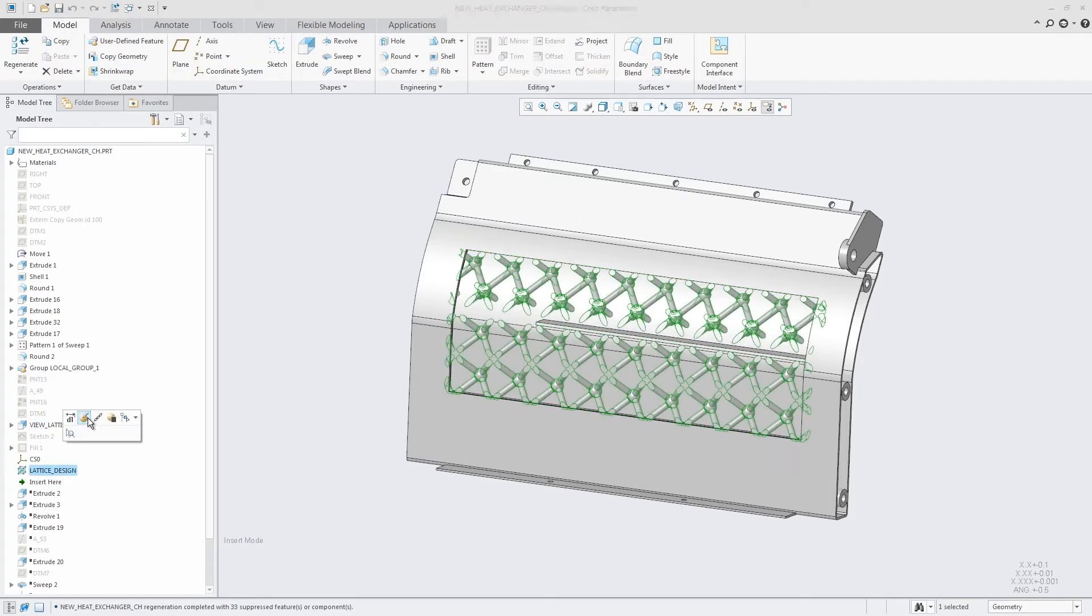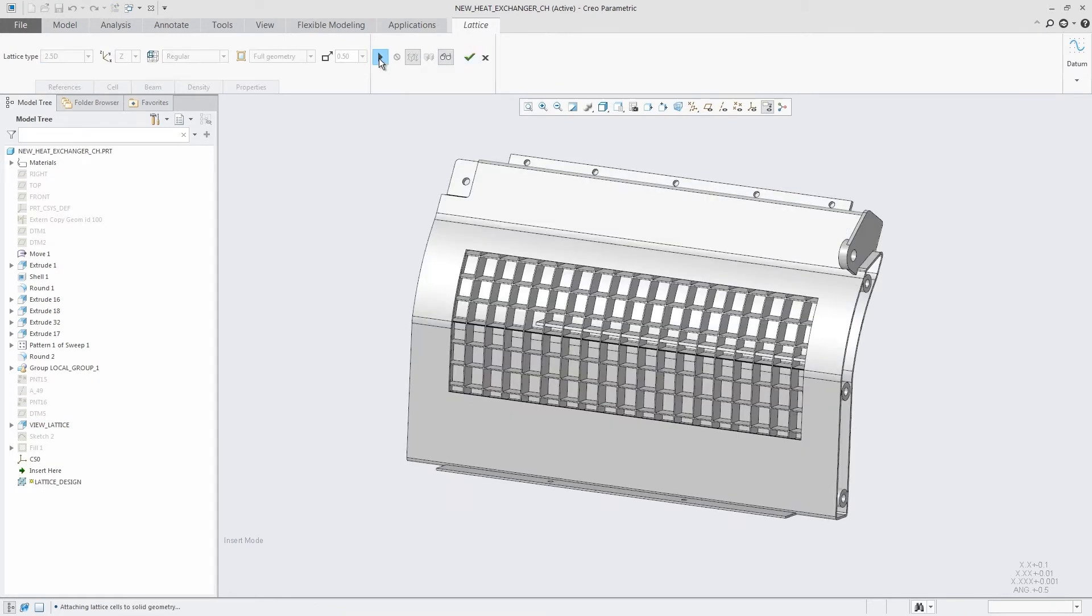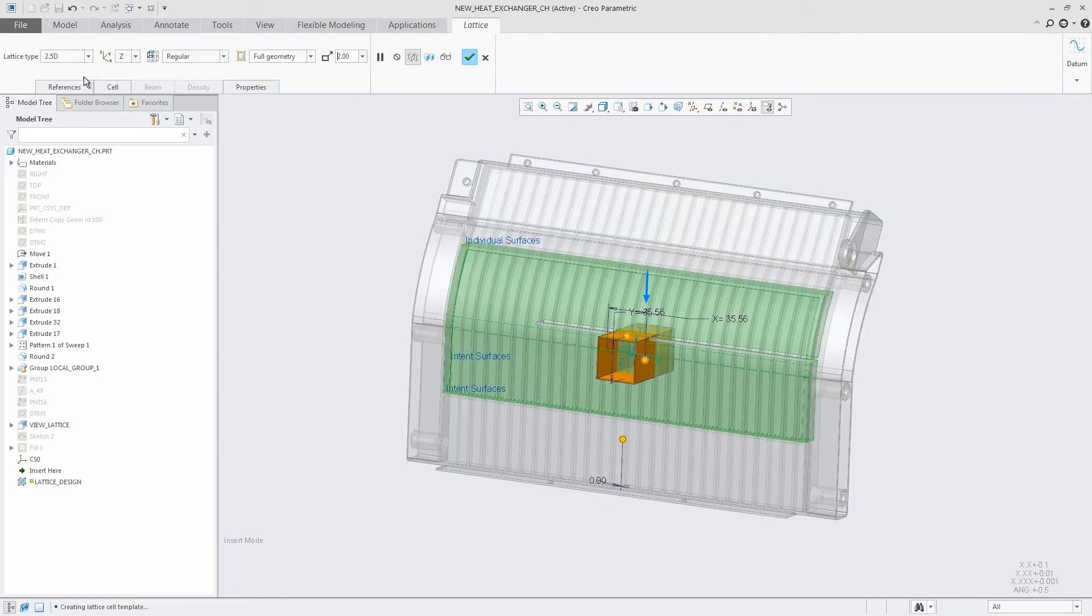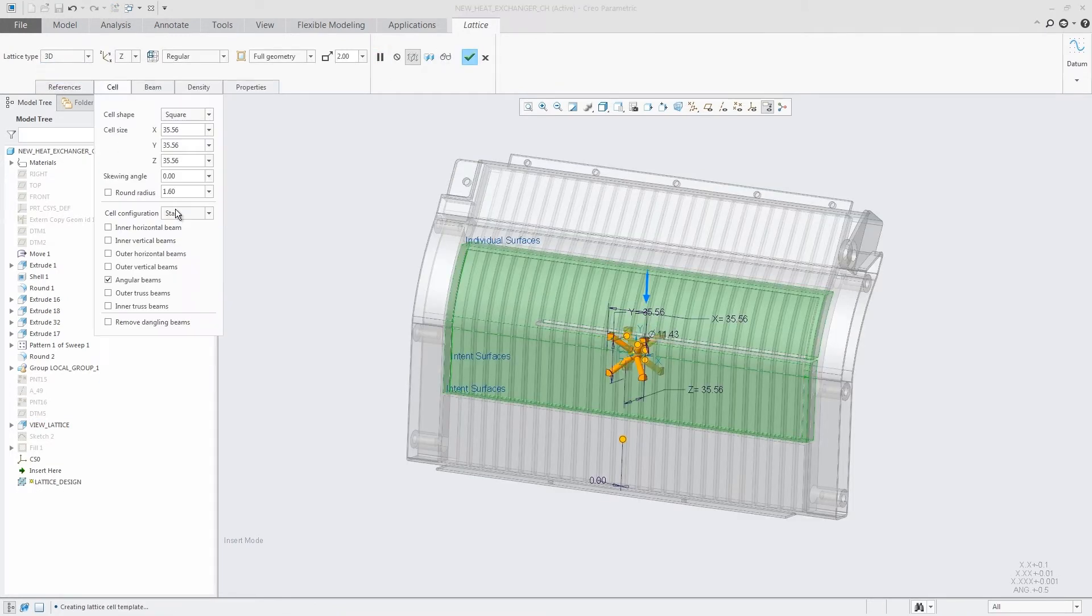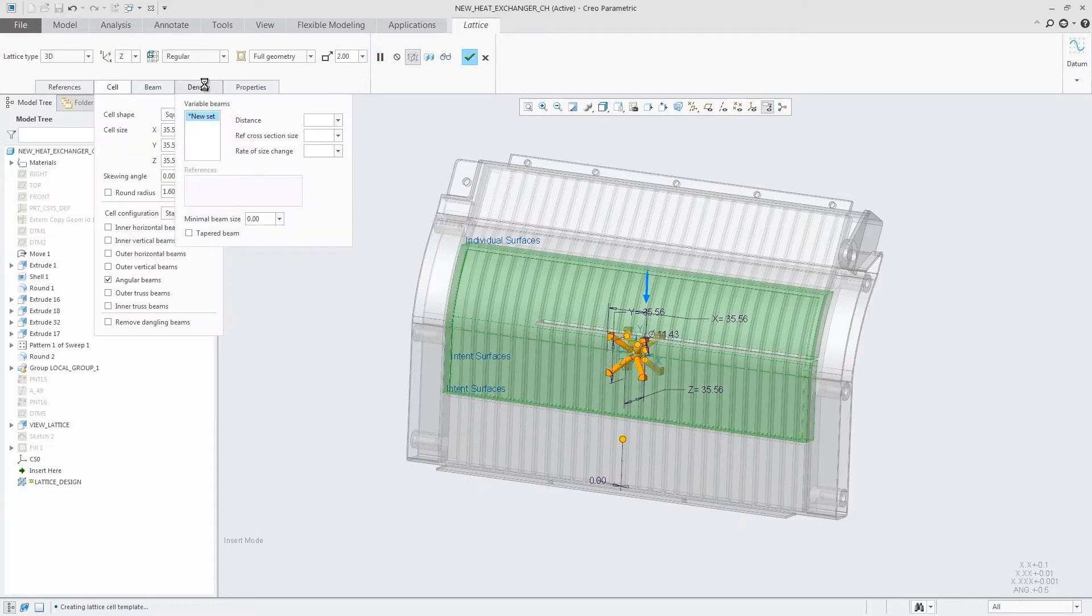Creo solves this problem by enabling users to design, optimize, validate, and print all within a single environment. What you design in Creo is actually what you print.